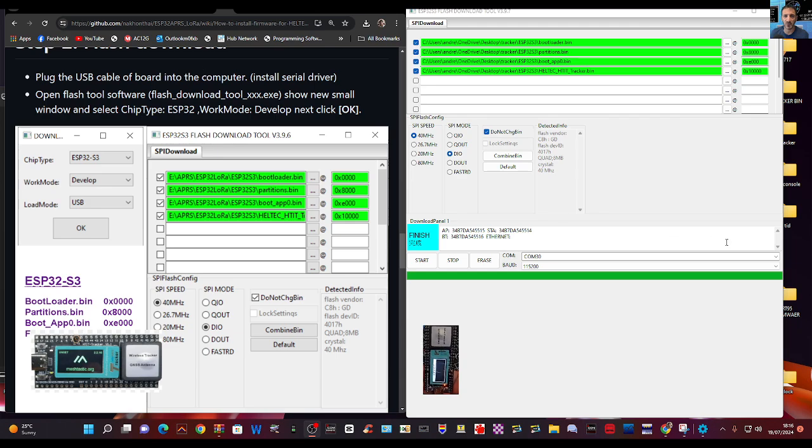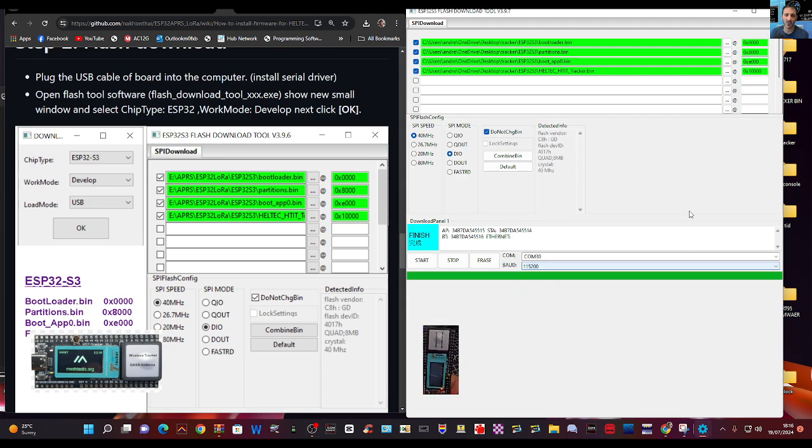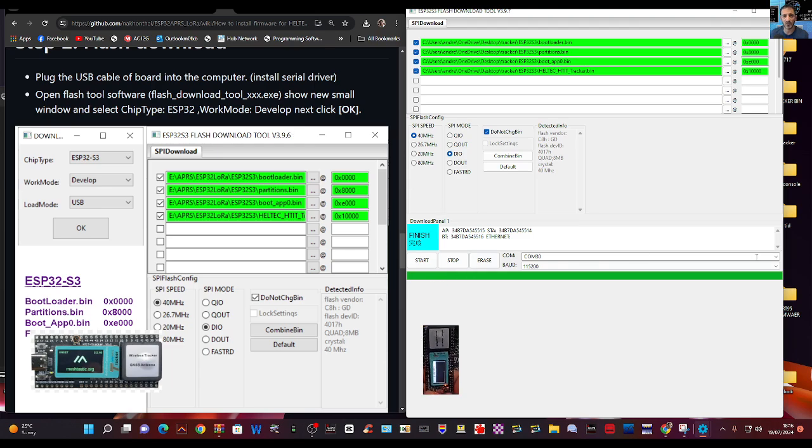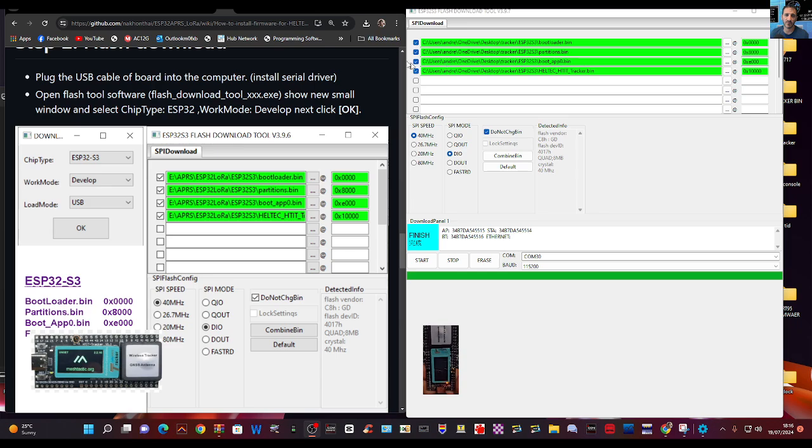Right, so the COM at the bottom needs to match. And then I've already done it, I don't want to run it again, but you just click Start. And if you've done it correctly it will zoom across.